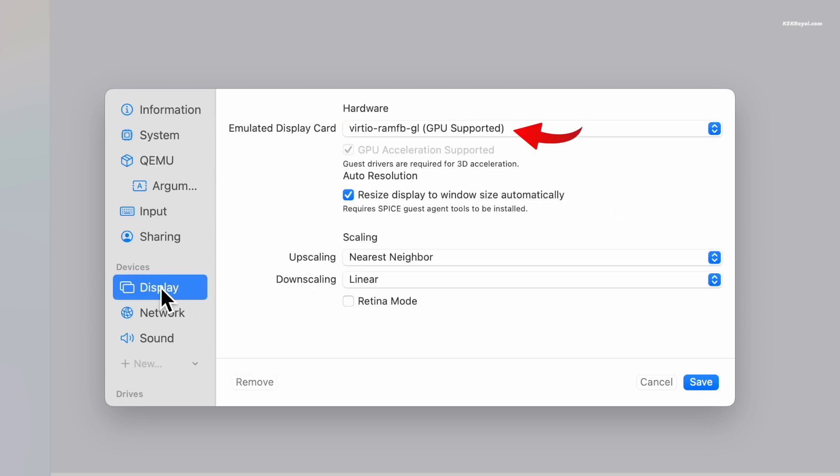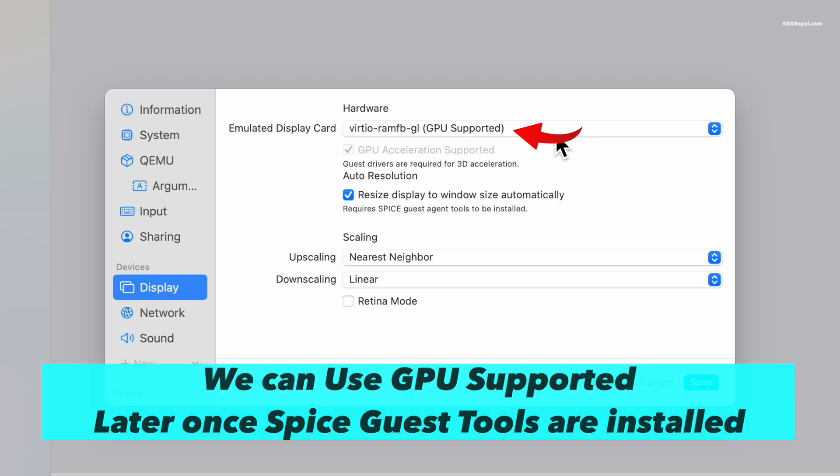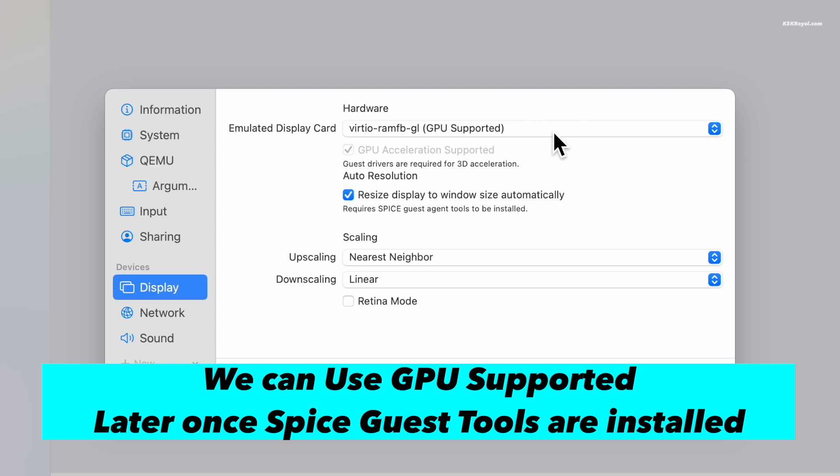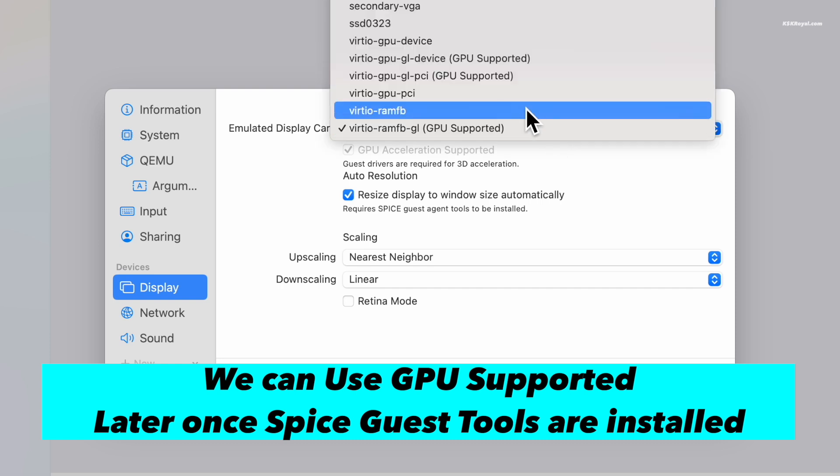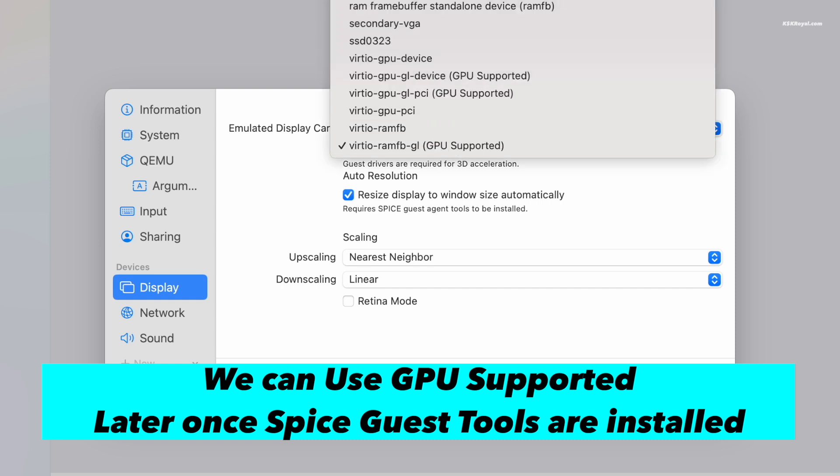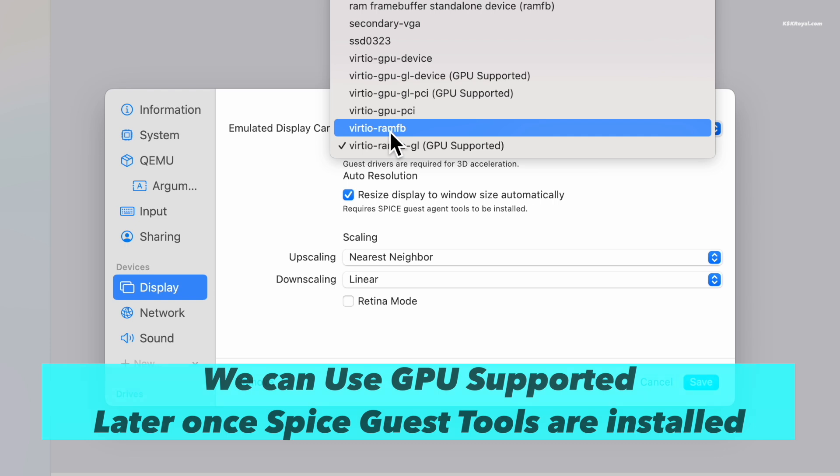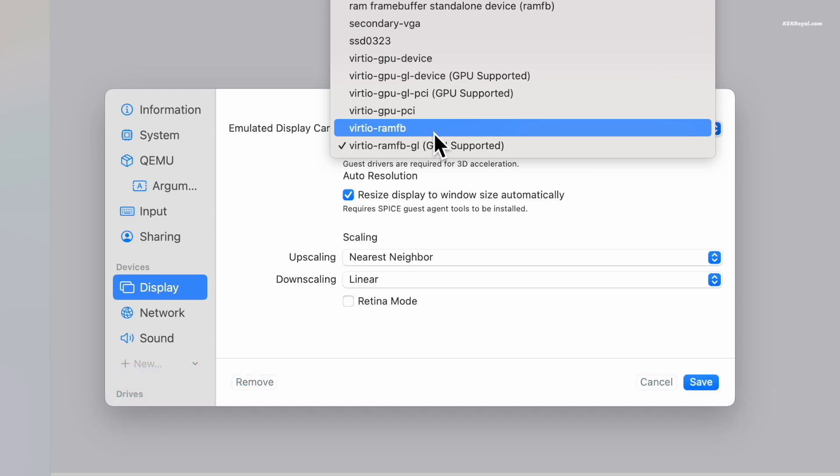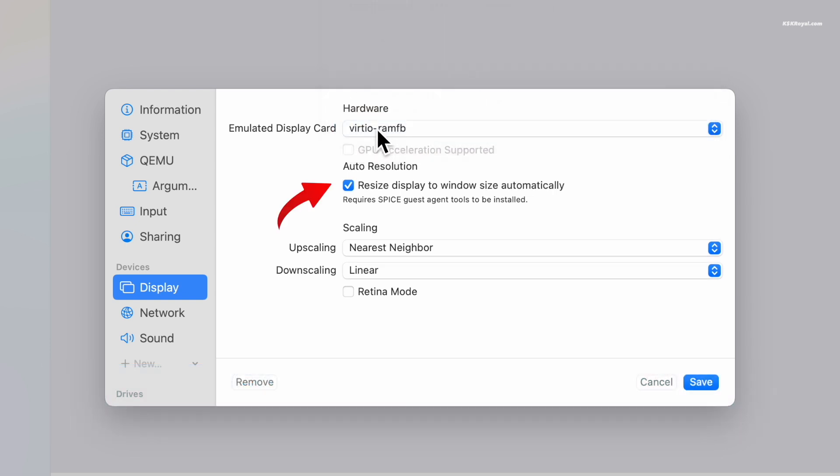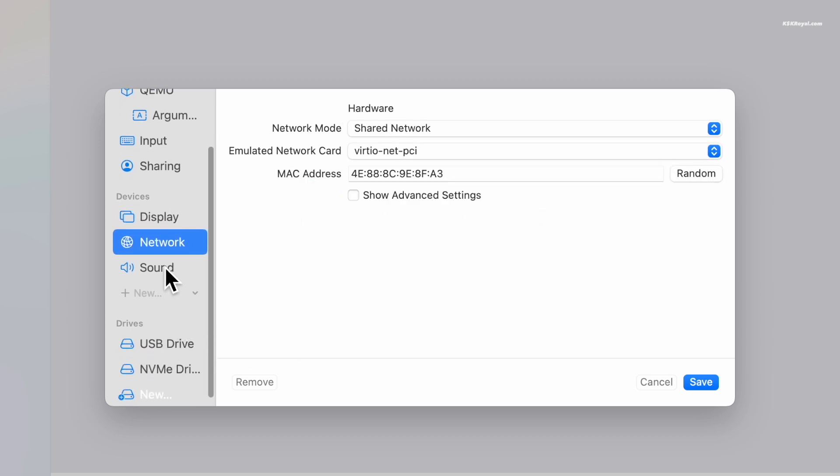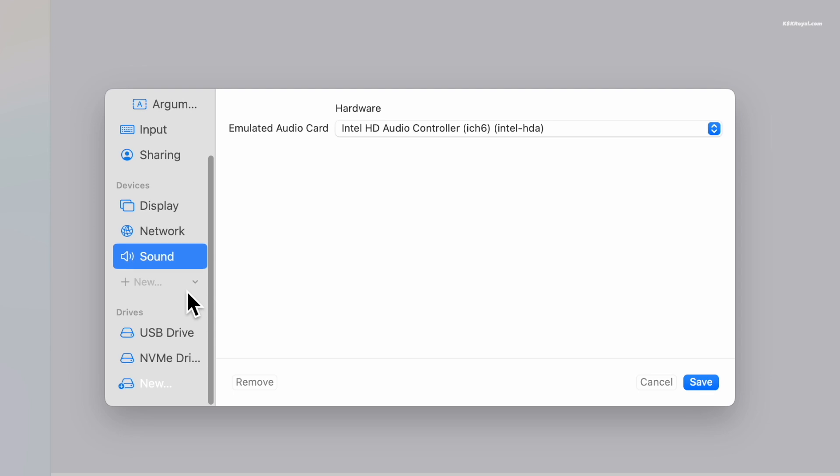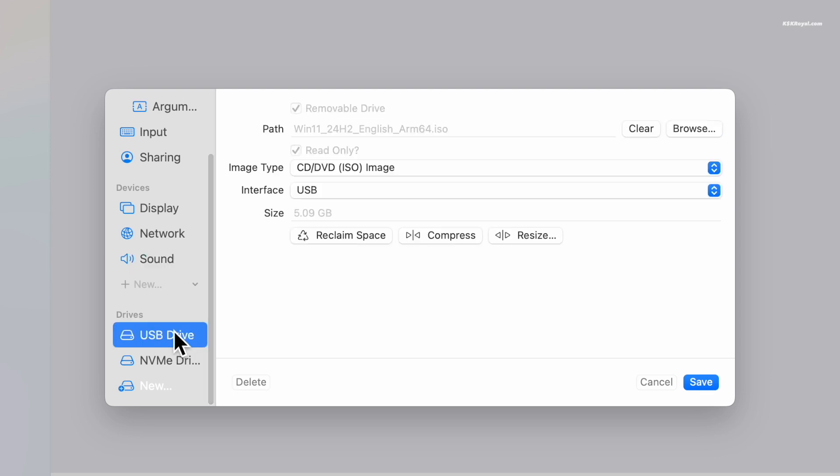The default display card supports GPU emulation but it may not work correctly and could cause many issues. To avoid this, switch the display option to virtio-ramfb, and enable the setting that allows the display to resize automatically based on the window size. Now once done, save the changes.